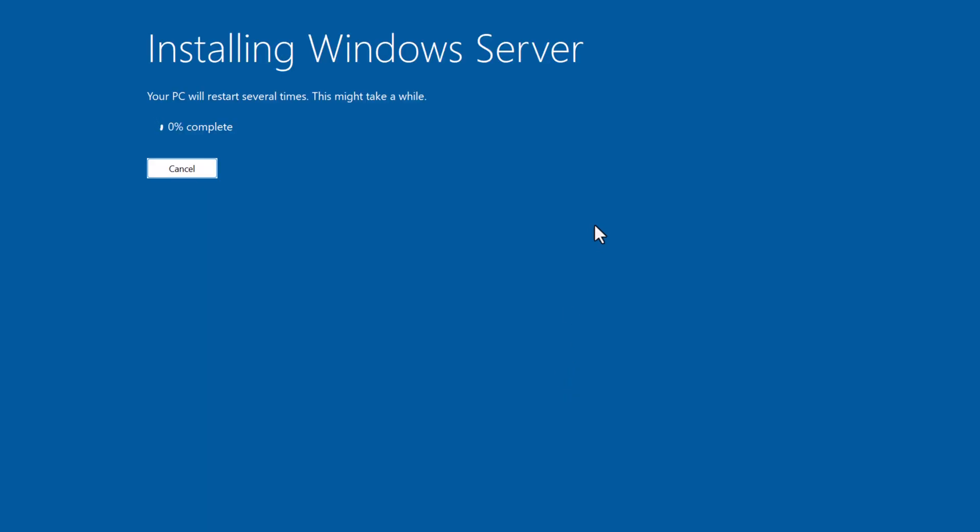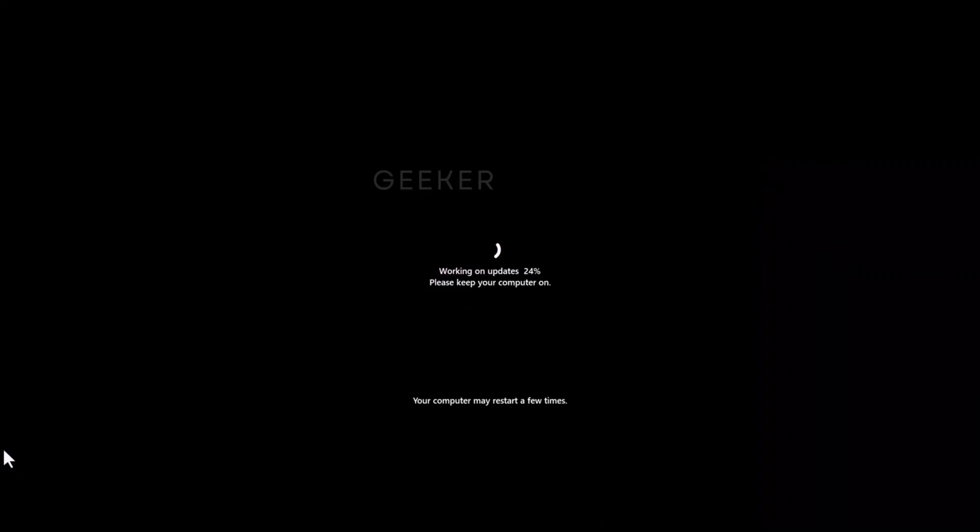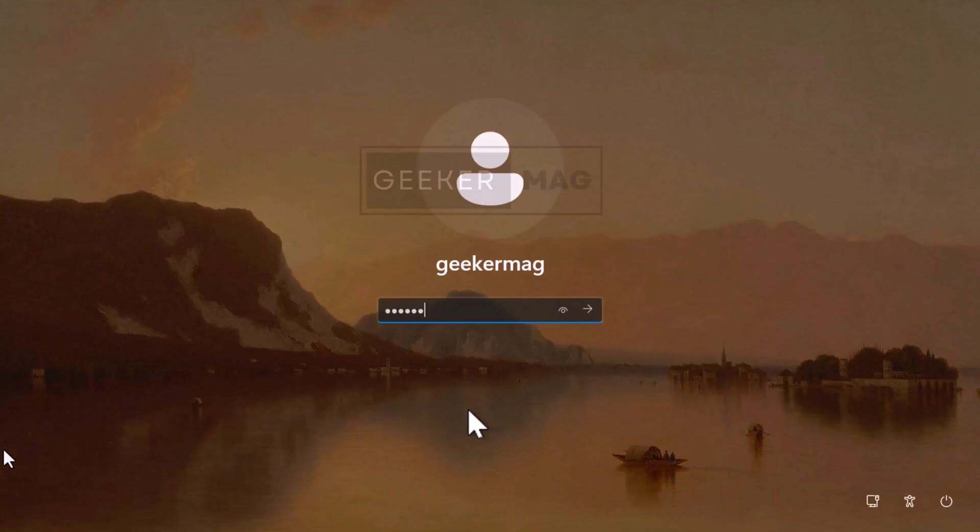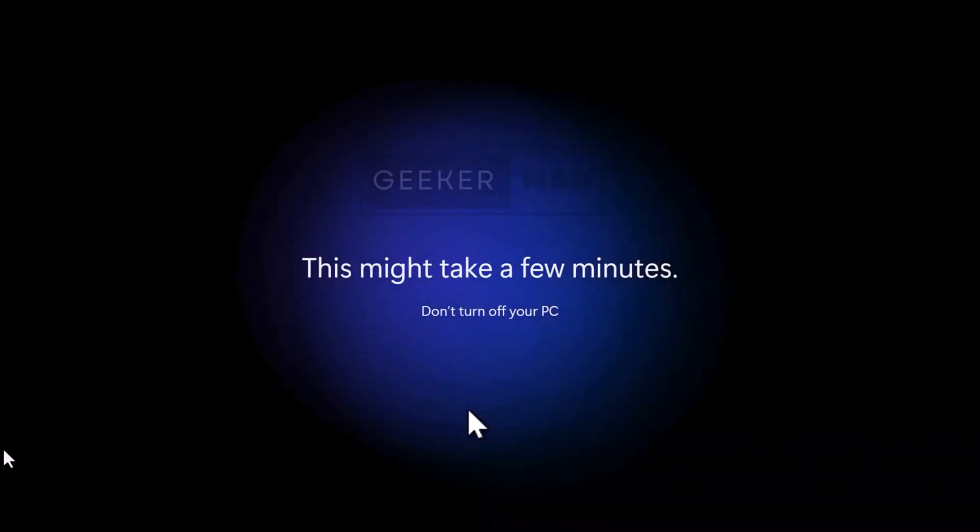And that's all you have to do. The setup will start installing Windows 11 on your PC. During the setup, your system will restart automatically several times. So don't do anything until you see the login screen. Just enter the password if you have set any.